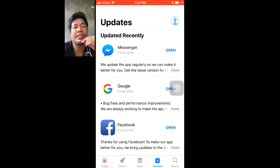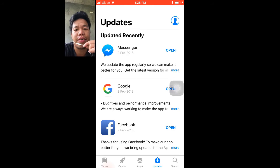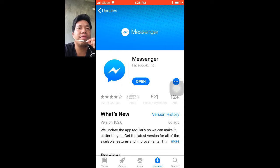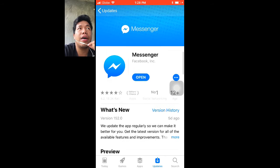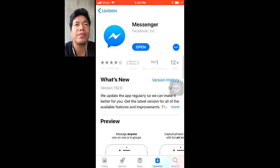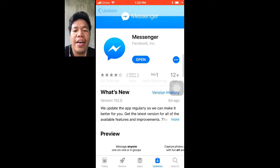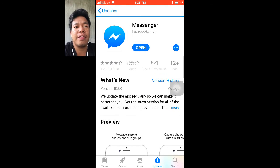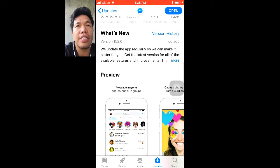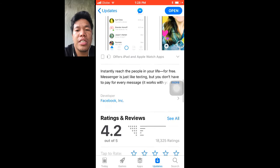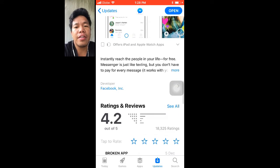Hi guys, this is Leo from Simple Sharing. Many of you may be confused about how to turn off your Facebook Messenger version 152.0 — this is how you go offline in Facebook Messenger. If you updated this messenger this year 2018, this can help you.